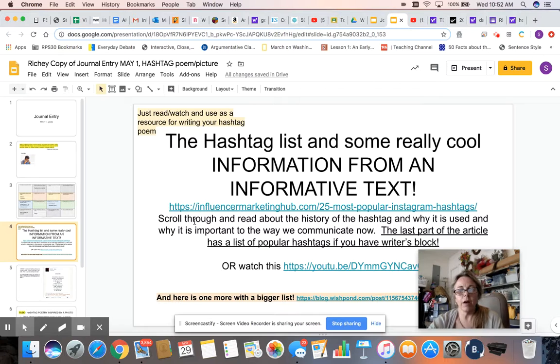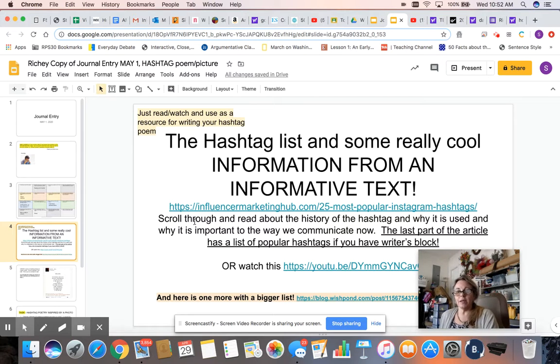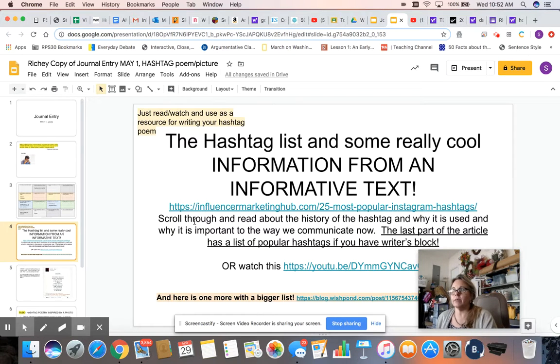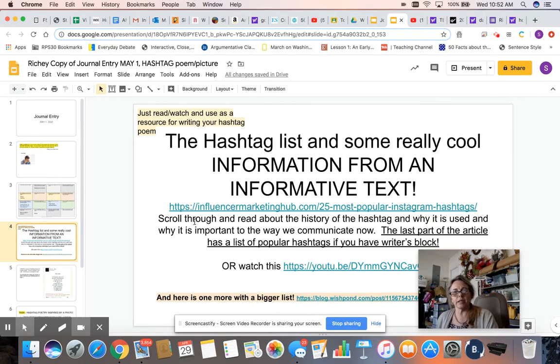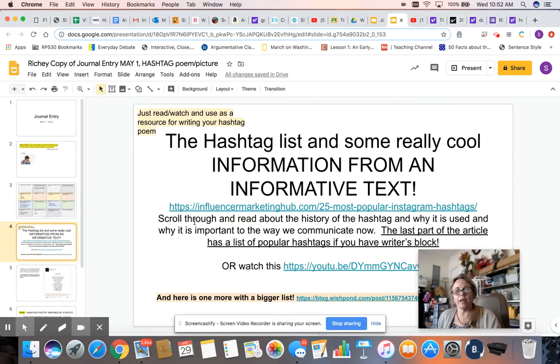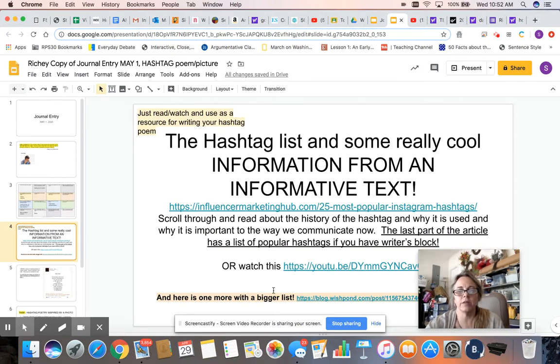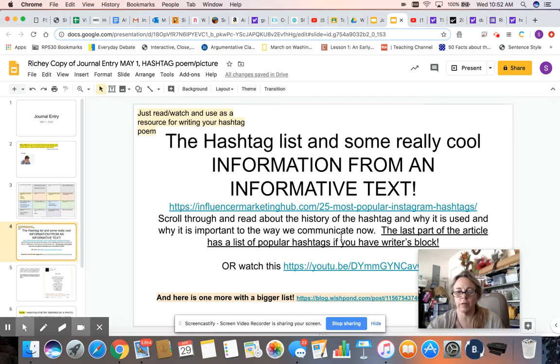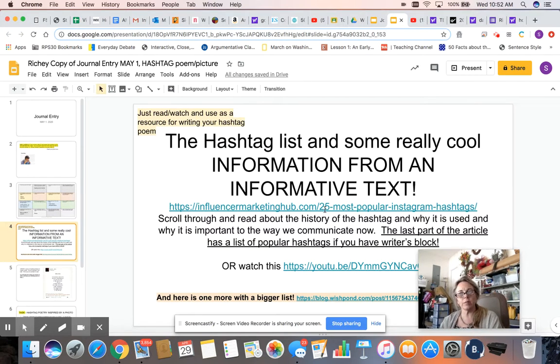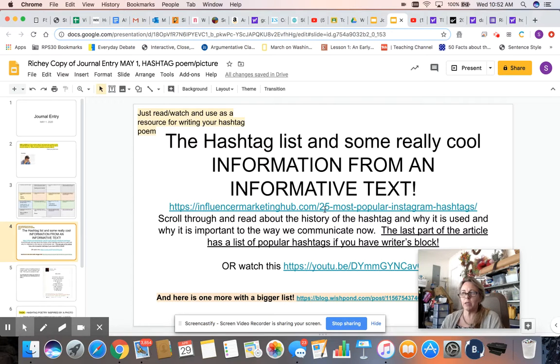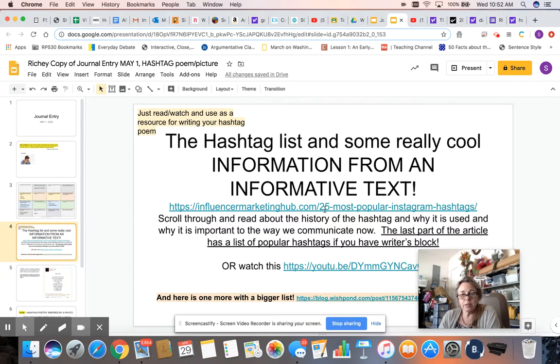Okay, now our poem format is a little different, and I chose a hashtag, and I want you to create a series of hashtags. So I've got some articles and videos here for you to peruse at your own leisure. This one is an article. It's really cool. It talks about the history of the hashtag. Like, why do we use it? How do we use it to communicate?